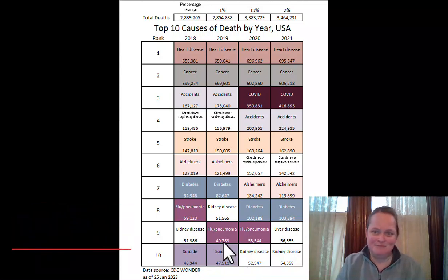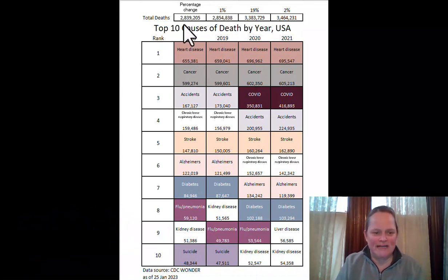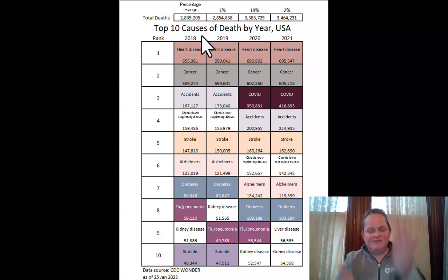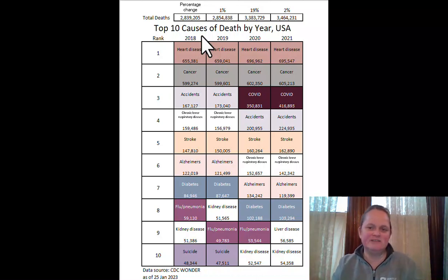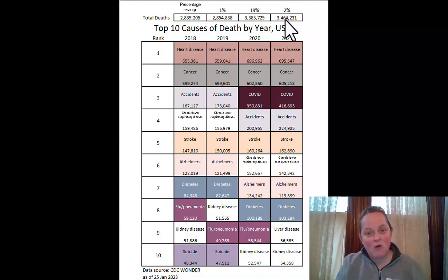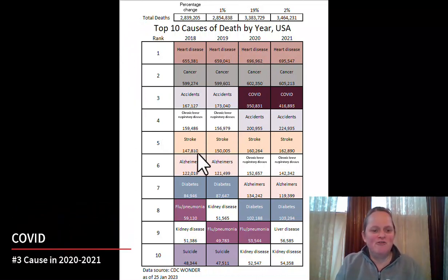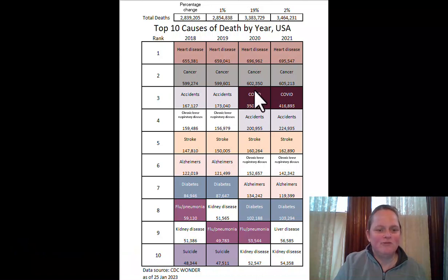Now let's get into the pandemic era of 2020 and 2021. From 2018 to 2019 deaths went up about one percent, which reflects the general trend of an aging population. But between 2019 and 2020 the total number of deaths went up 19 percent — and yes, that's because of COVID. COVID shouldered its way into the ranking table at number three and stayed at number three in both 2020 and 2021.